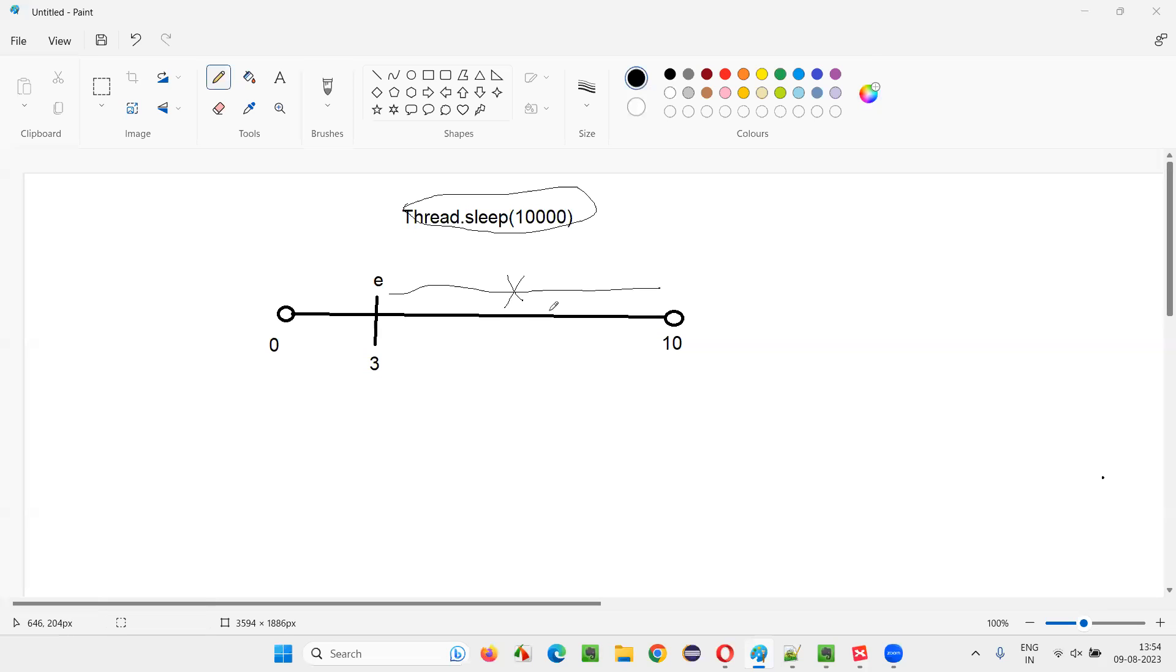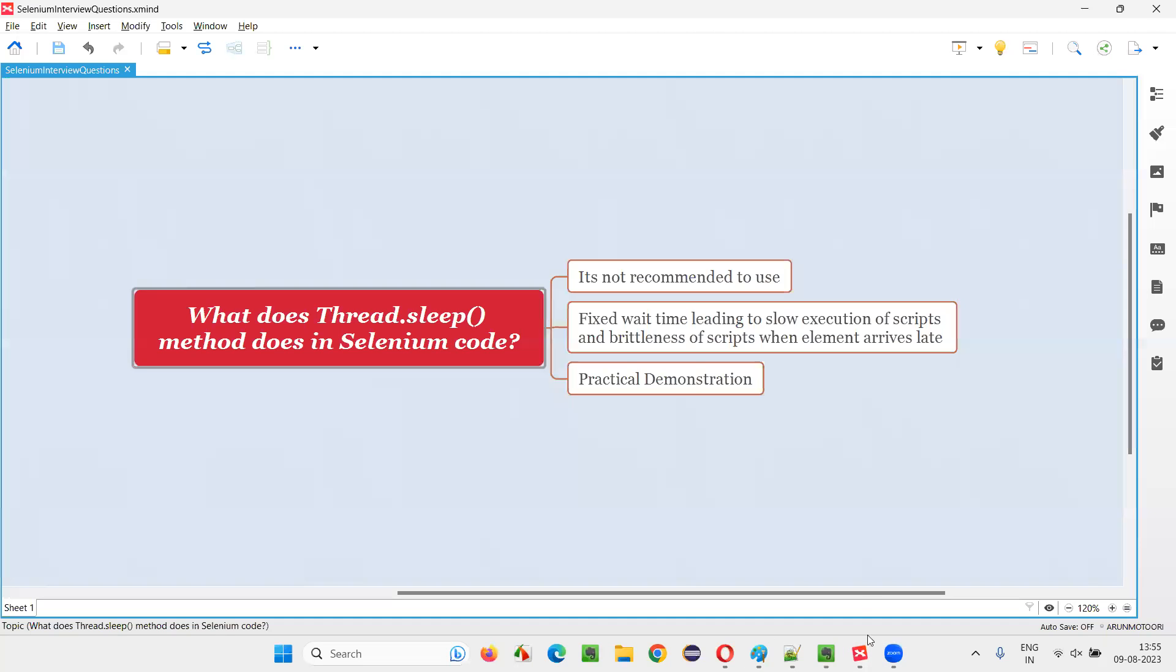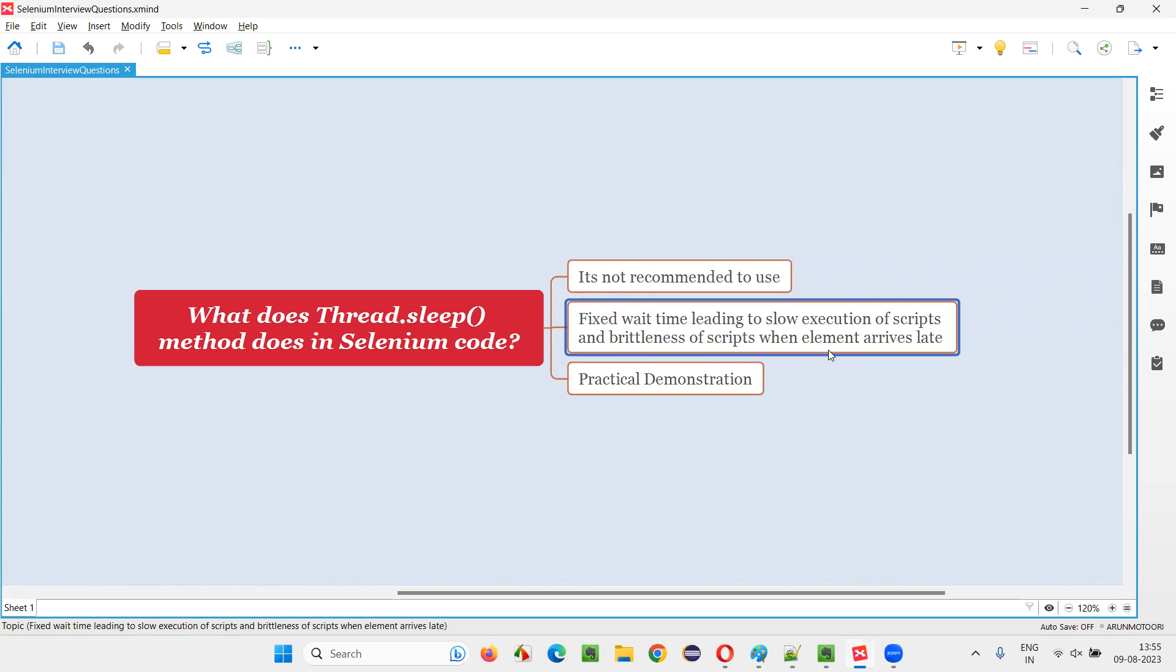So what will happen if this particular time is wasted? You see, when the element comes in three seconds and extra seven seconds are being wasted, the Selenium script will wait because of this Thread.sleep. Since it is not a smart wait, it will wait for the entire 10 seconds. And this extra seven seconds will be wasted, because of which the performance of the automation scripts will go down and the execution of the scripts will be slowed down. Performance will go down because the scripts will execute very slowly if you are using Thread.sleep because of that fixed wait.